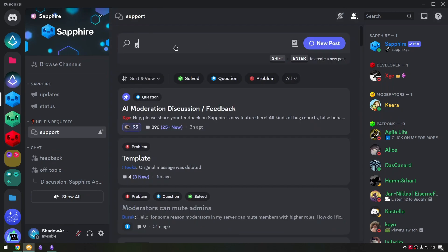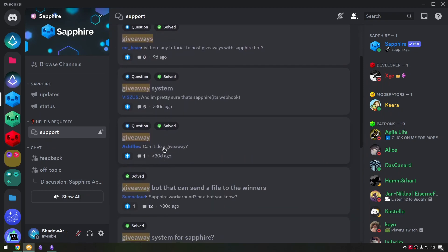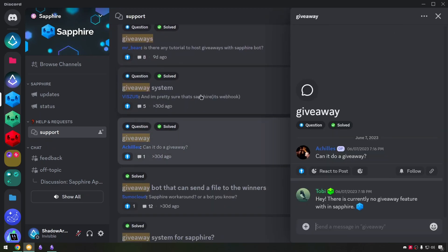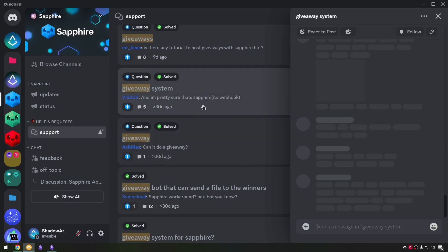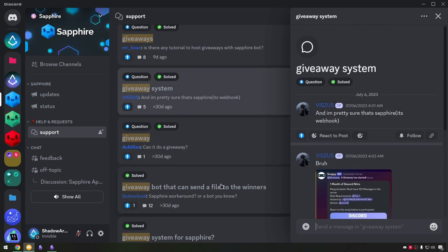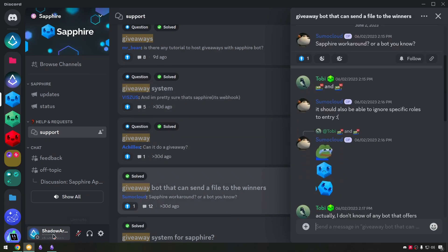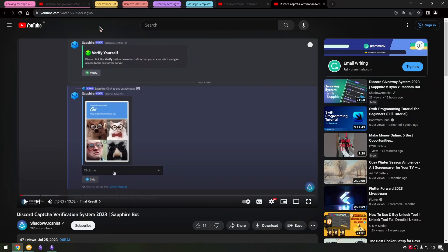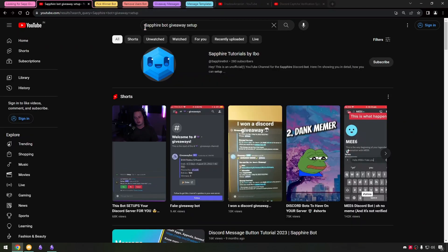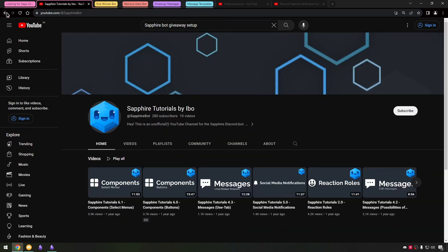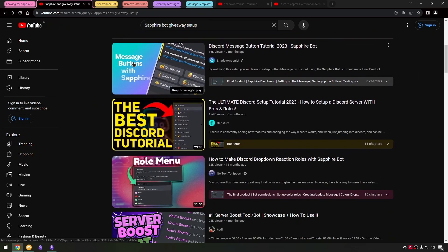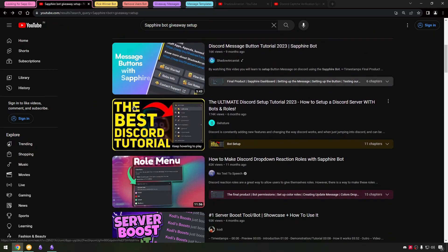So I went to the support channel and checked if anyone had asked for giveaway system because I don't want to spend my time on something if there is no demand for it. Then I searched on YouTube for Sapphire giveaway system and no one ever did a video on giveaway system using Sapphire.